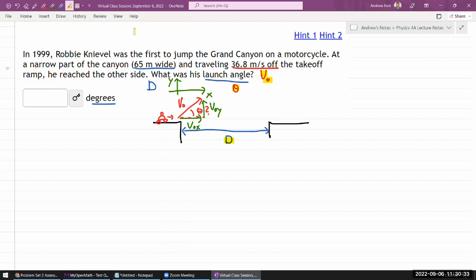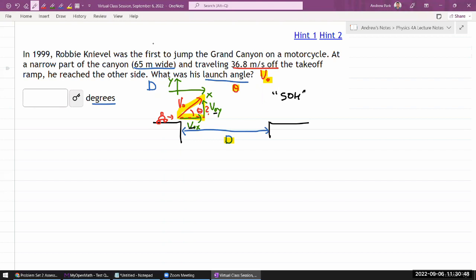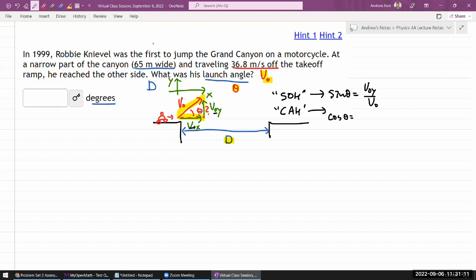It's useful to have expressions for the two velocity components. Looking at this right triangle and using trigonometry — as a reminder, SOH means sine of an angle in a right triangle is opposite over hypotenuse, and CAH means cosine of an angle is adjacent over hypotenuse, which here is the speed.